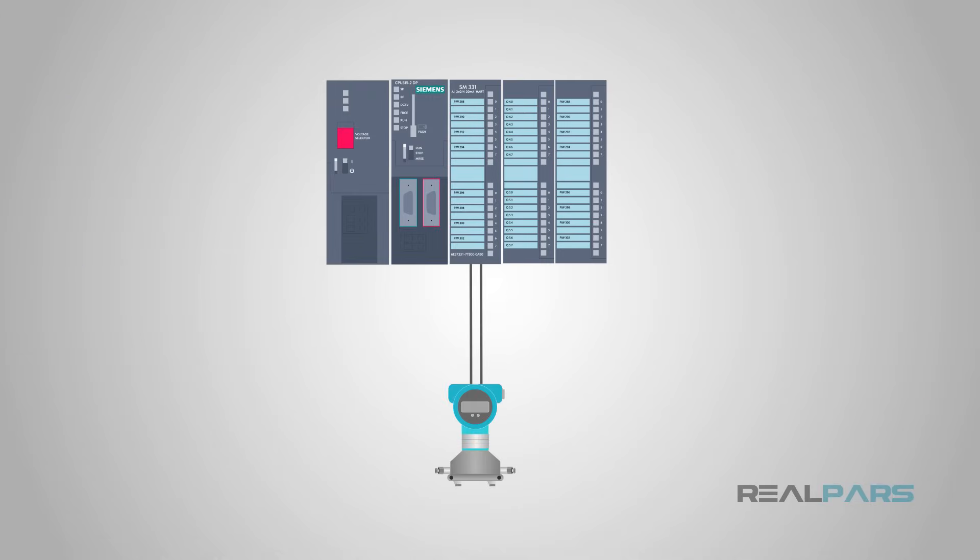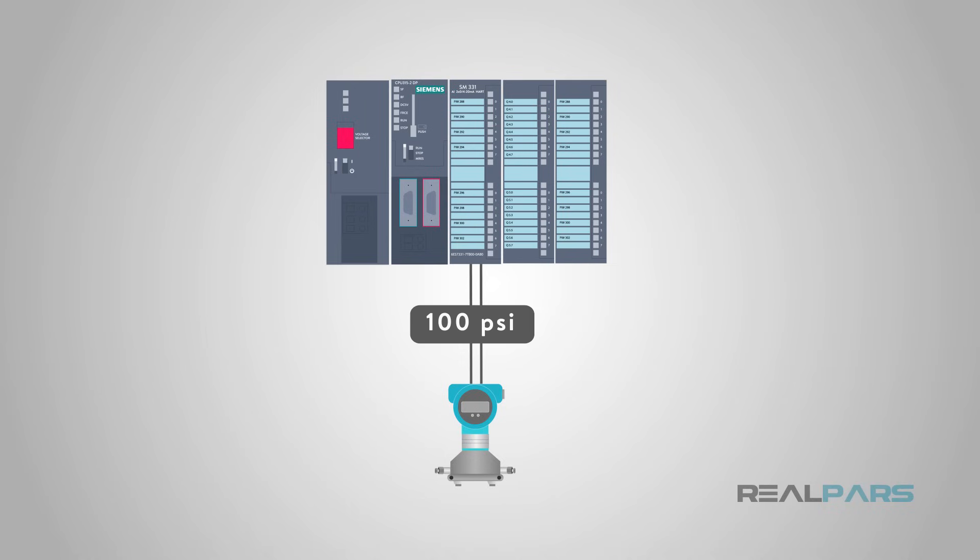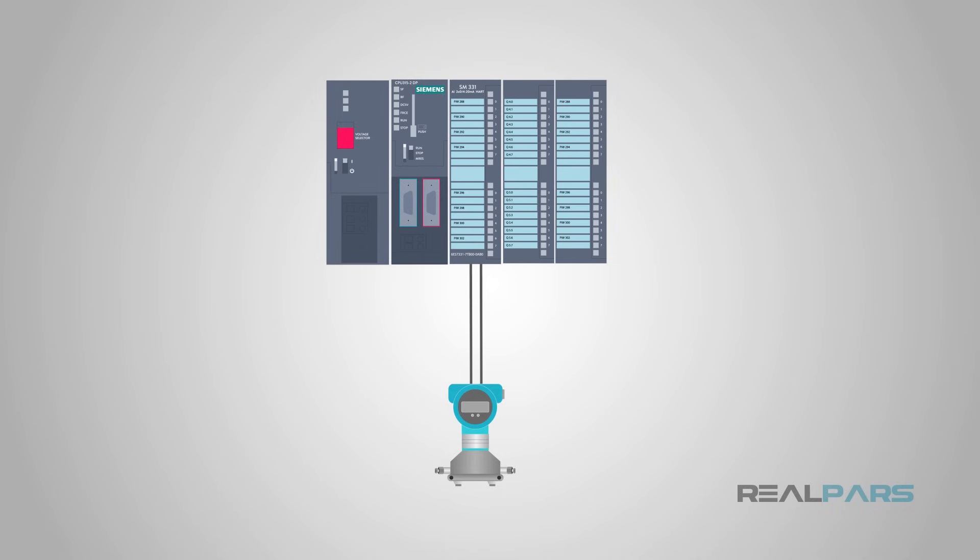Each HART device is capable of sending and receiving 35 to 50 different information items, including the process variable that is the same measurement value as provided by the 4 to 20 milliamp analog signal, device status,